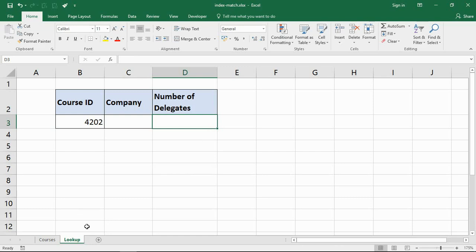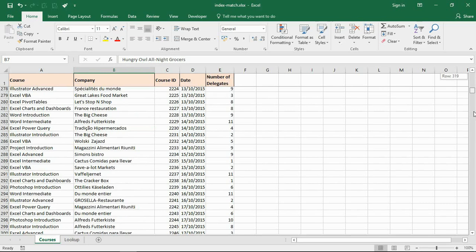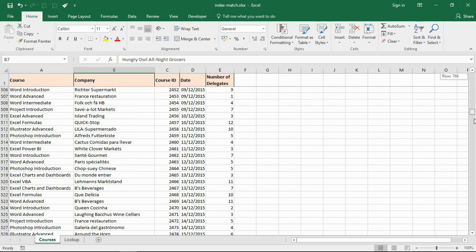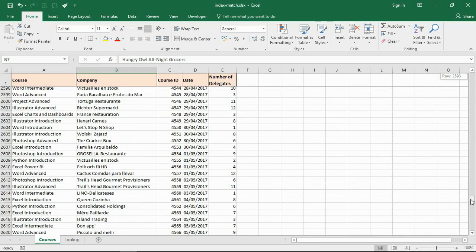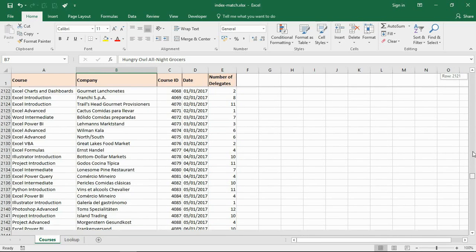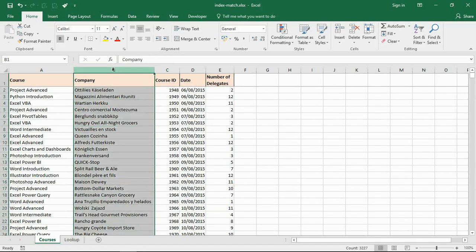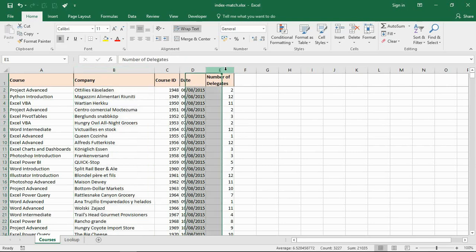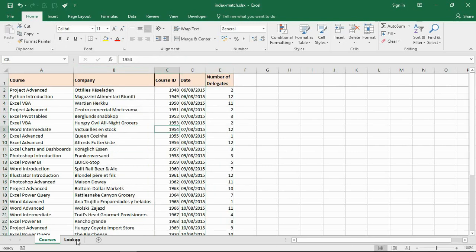Over on my other sheet I have a big list of course data. I've got over 3,000 rows here of pretend course data. That ID is somewhere in this list. I've got the name of the company in column B and how many delegates in E, and I want to look at the data from course 4202 which will be in here somewhere.